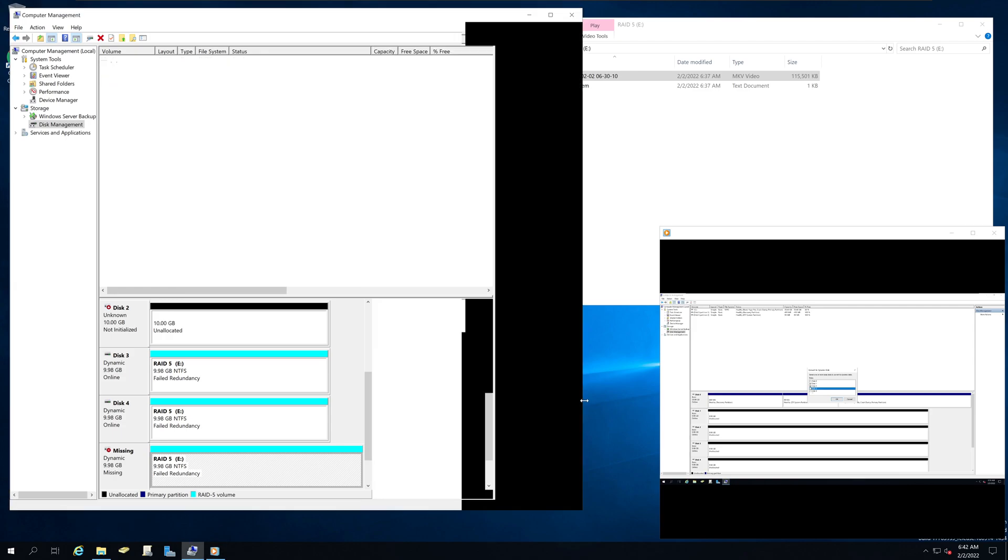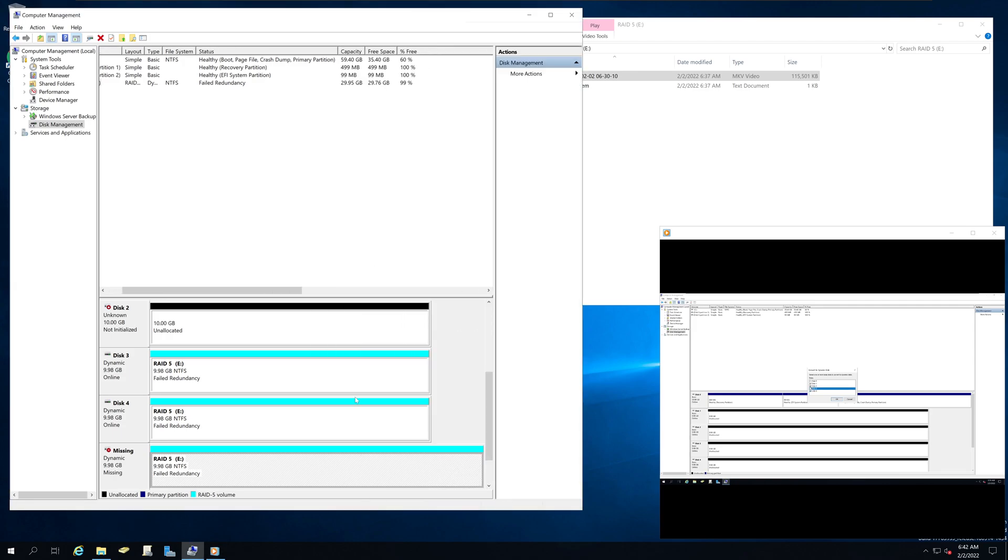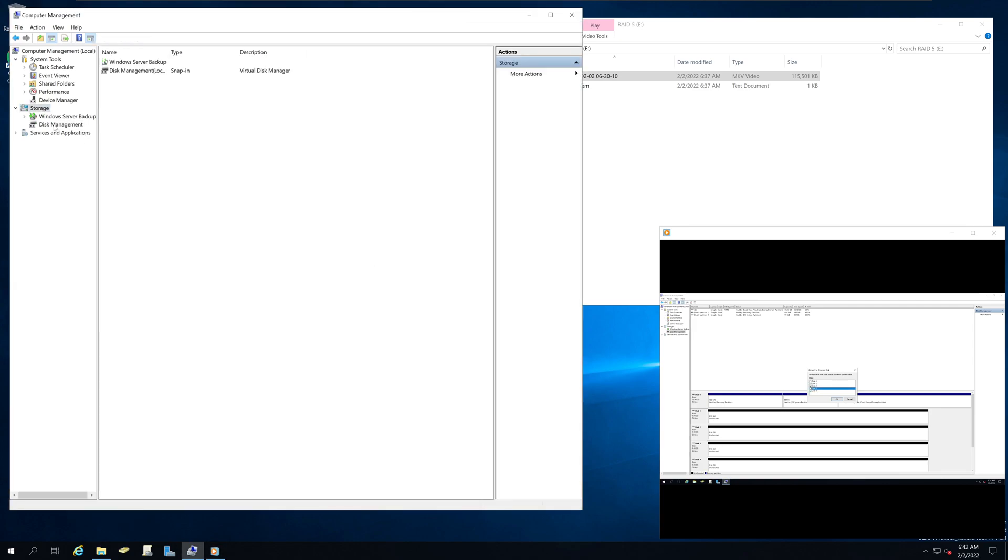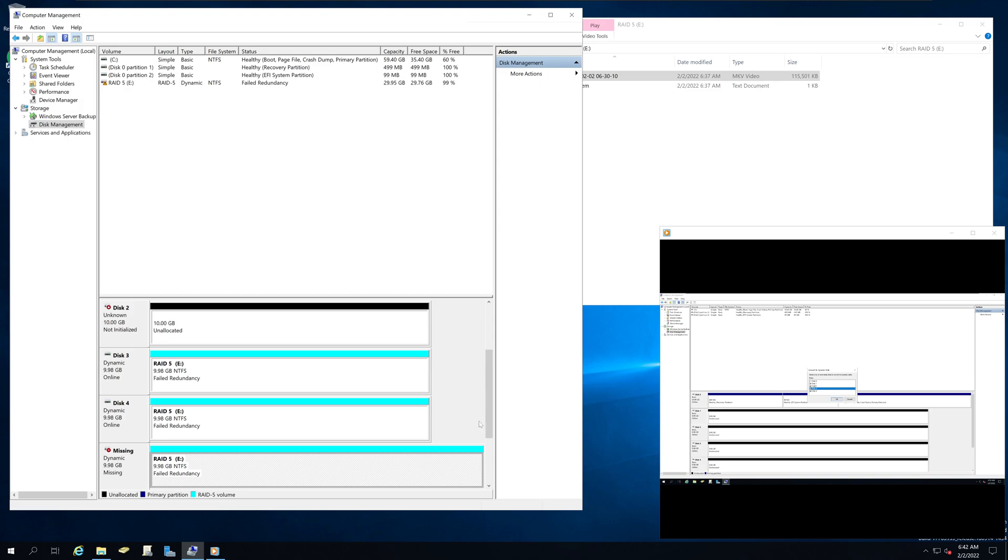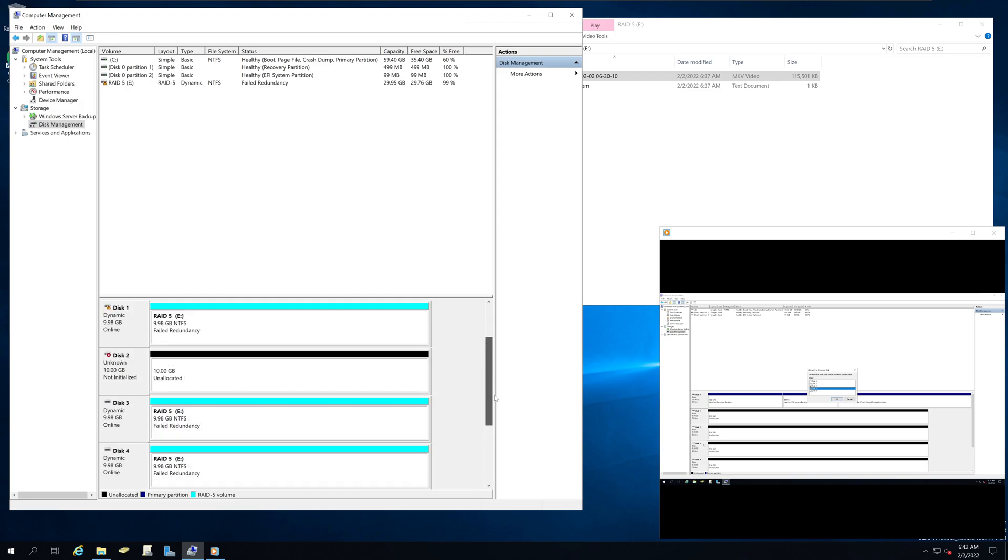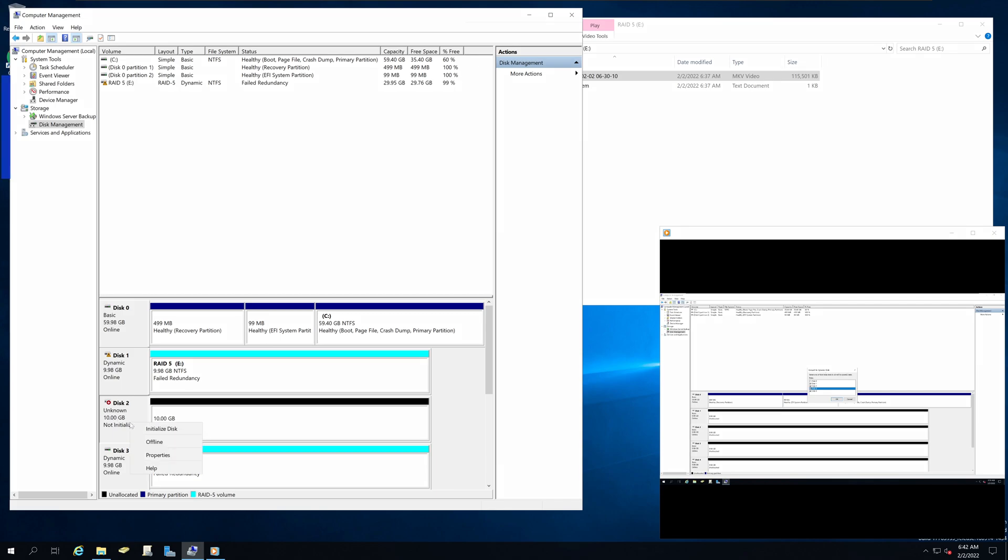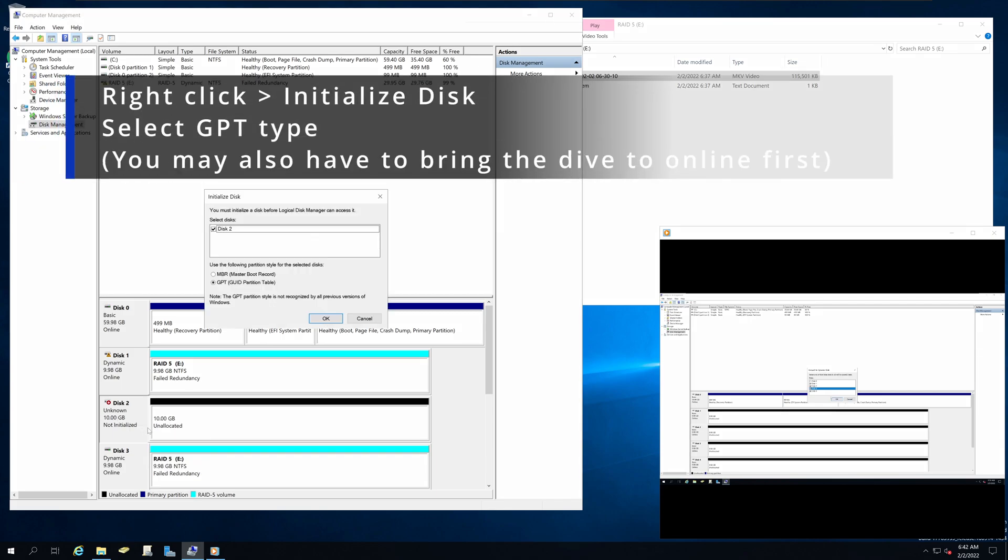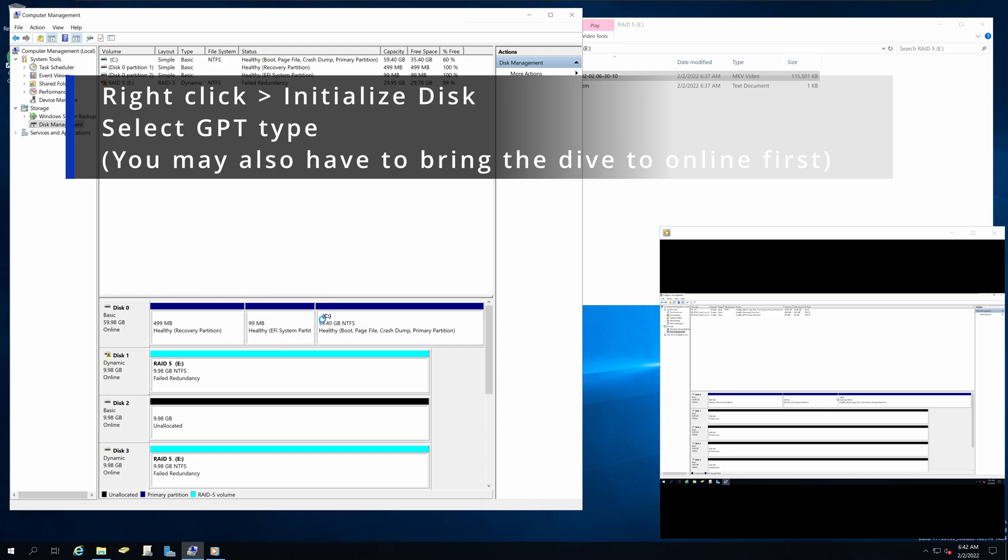So if I go to this management utility right here, you will see there is a new unallocated drive. You can right click and again initialize to GPT.